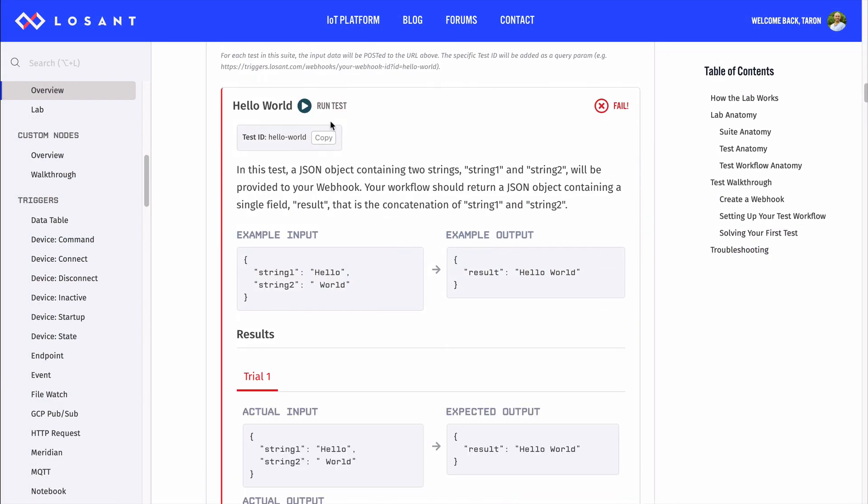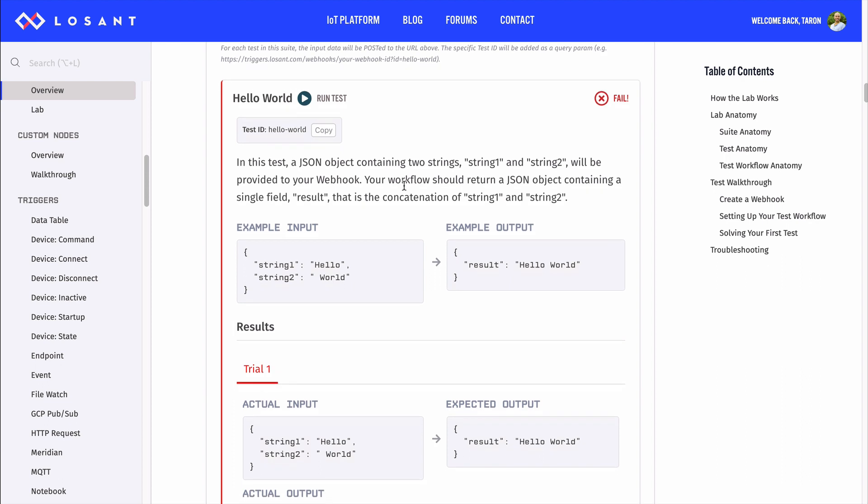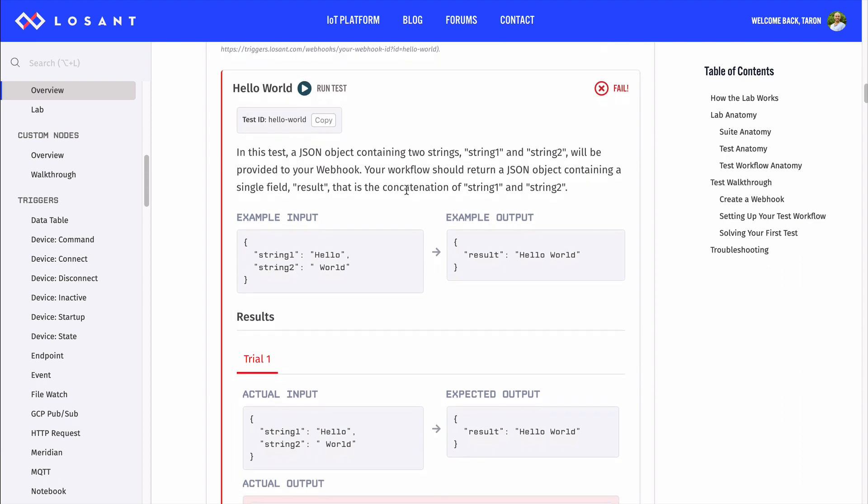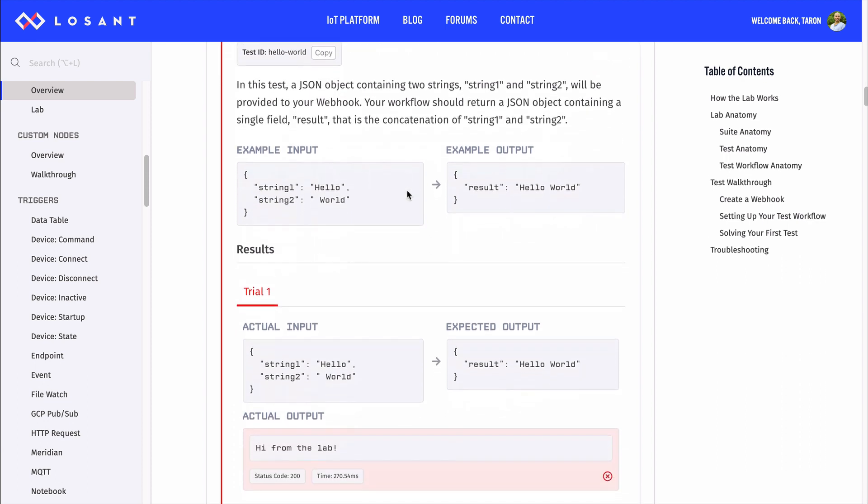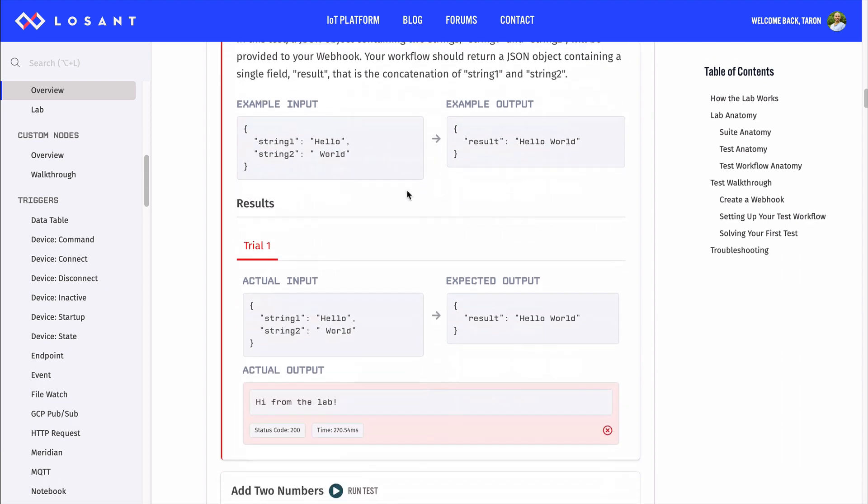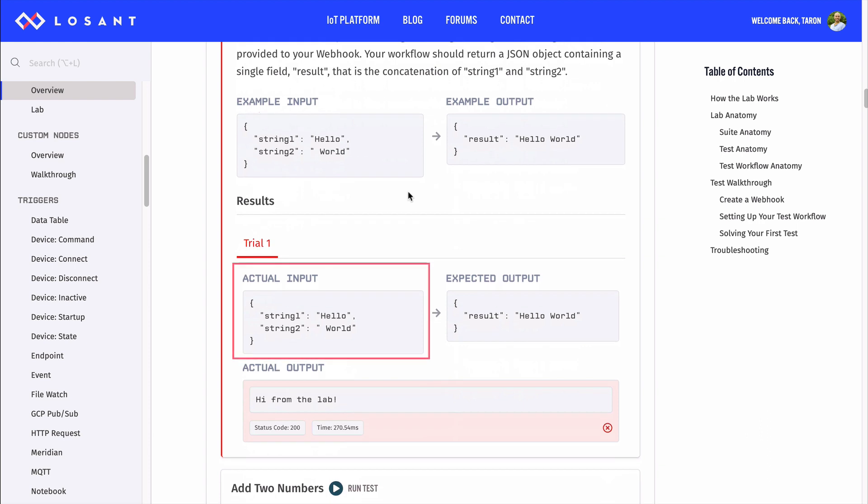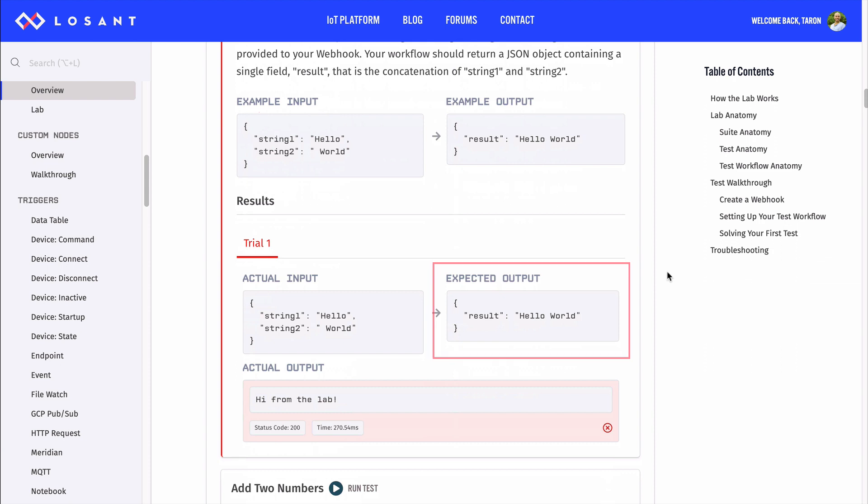The first thing you should notice is that your test will fail. But, we do get some helpful info when things fail. We get what the lab actually sent to our workflow, what the lab expected our workflow to return,